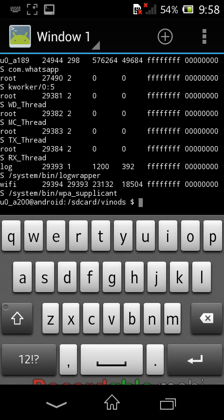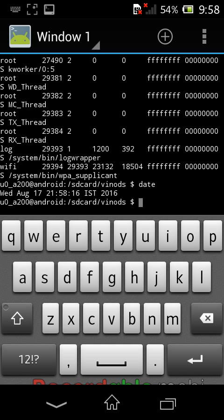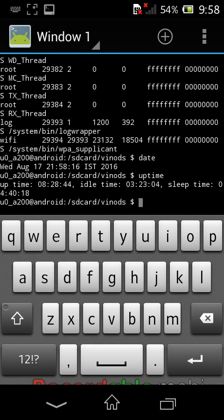Next is the date command, which shows the current date and time. Typing date and pressing enter displays: Wednesday, August 17, Indian Standard Time, 2016. After that is the uptime command, which shows when you last rebooted your phone. The output shows the last power cycle time and idle duration.